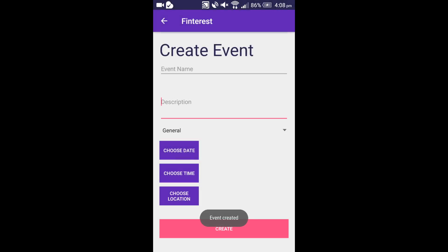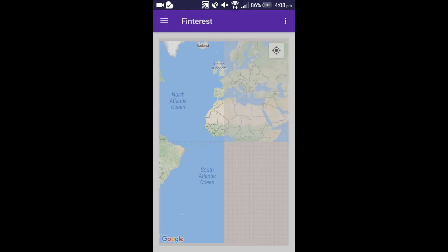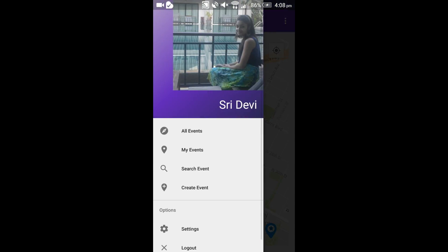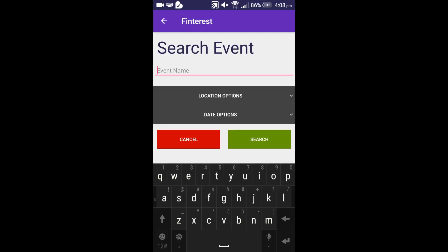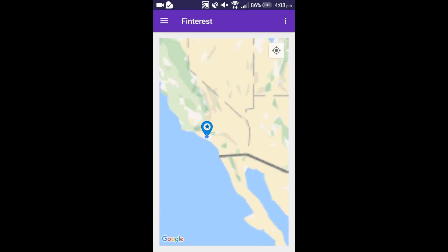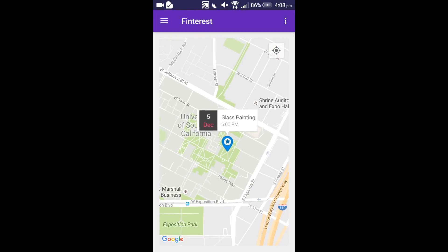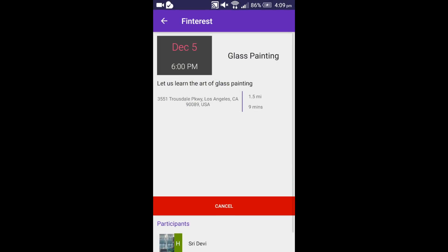So the event is now created. If you want to see the event, you can go to search event, type glass painting, and click on search. This is the one we just created.